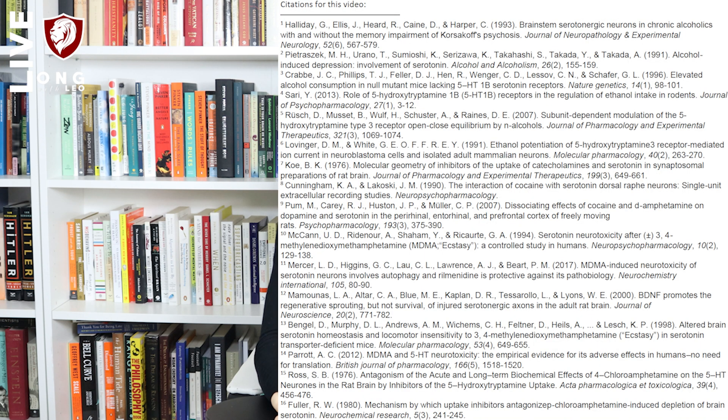Mice that lack the 5-HT1B receptor gene — knockout mice — drink about twice as much as normal mice. It's hypothesized that the 5-HT1B receptor may play a role in modulating ethanol intake. The 5-HT1B receptor modulates ethanol consumption probably via not just serotonin but also GABA and dopamine.